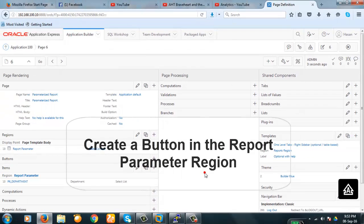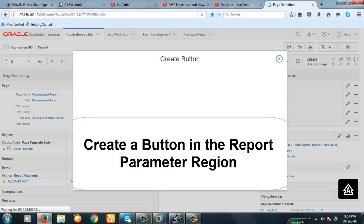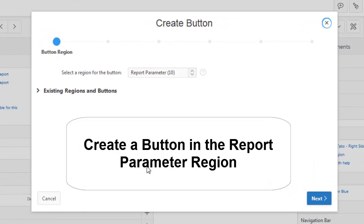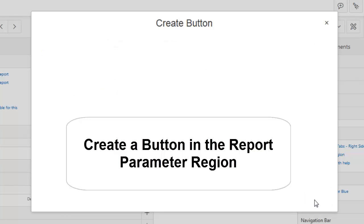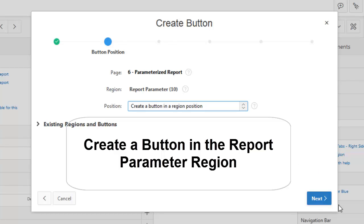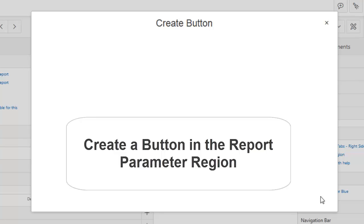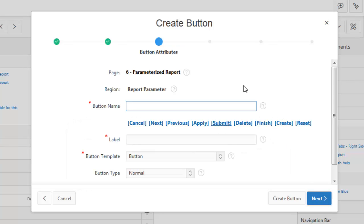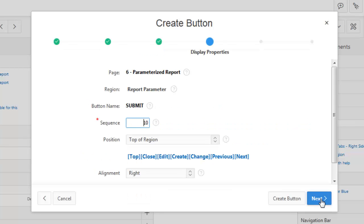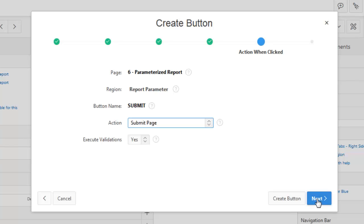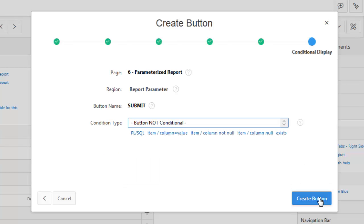The item is also created. Now we will need a button — create a button. The purpose of this button will be to submit the page. This button is not conditional, meaning this button will be shown always.